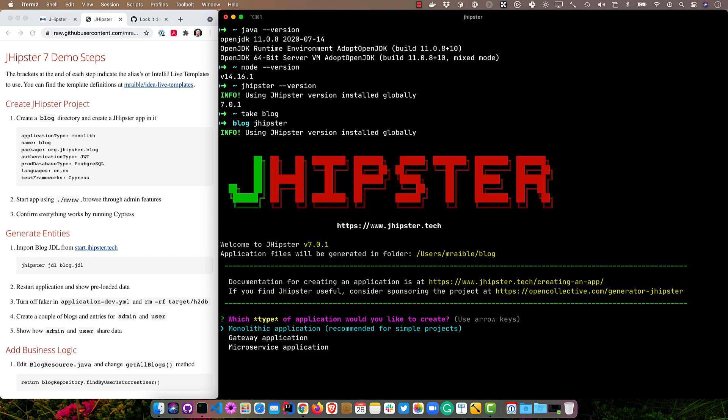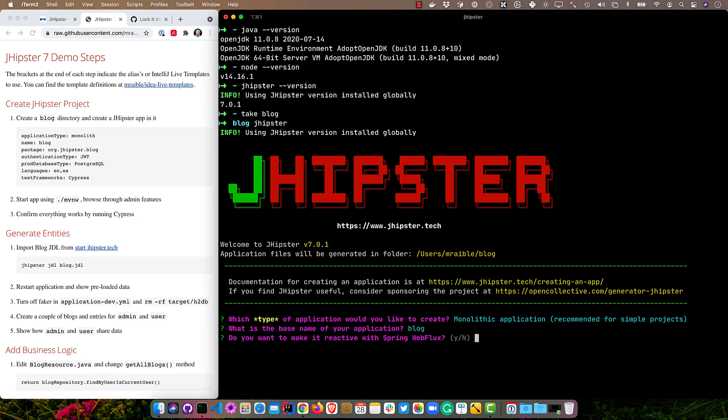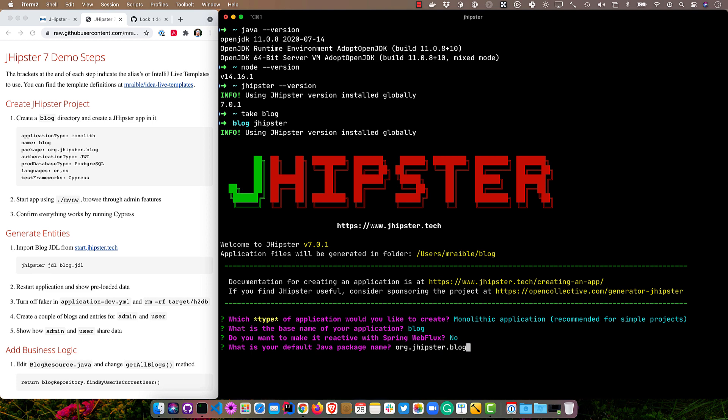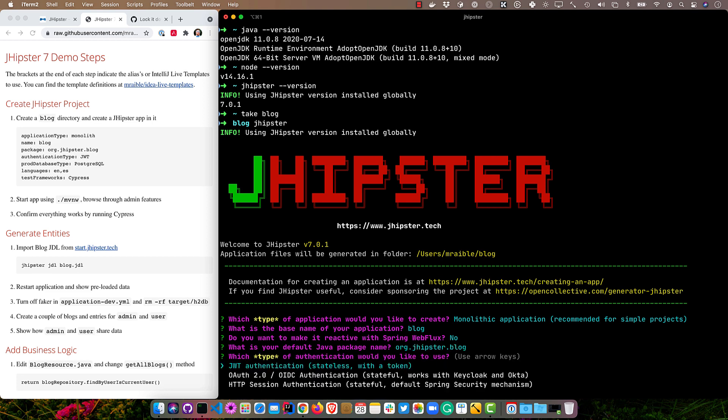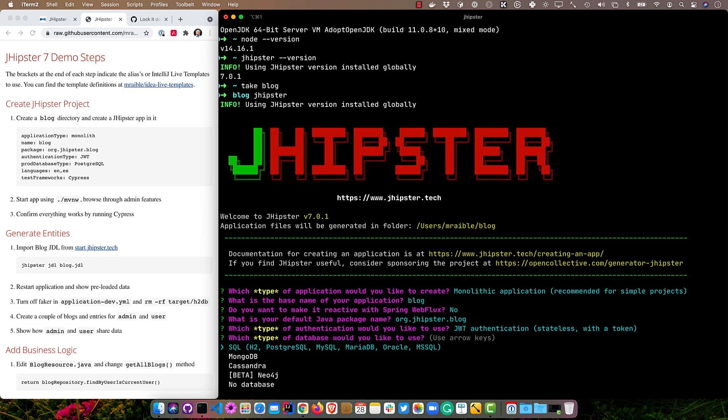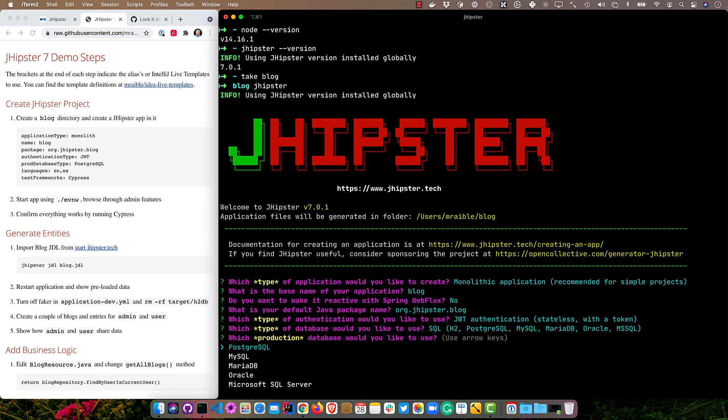It'll prompt me for the various options. I'm going to do a monolith, and then the base name is just blog. We're not going to do reactive just because we want to use the defaults mostly. The package name, I'm going to change to org.jhipster.blog, and type of authentication, we'll just use the default JWT, and type of database, SQL. We'll do Postgres.